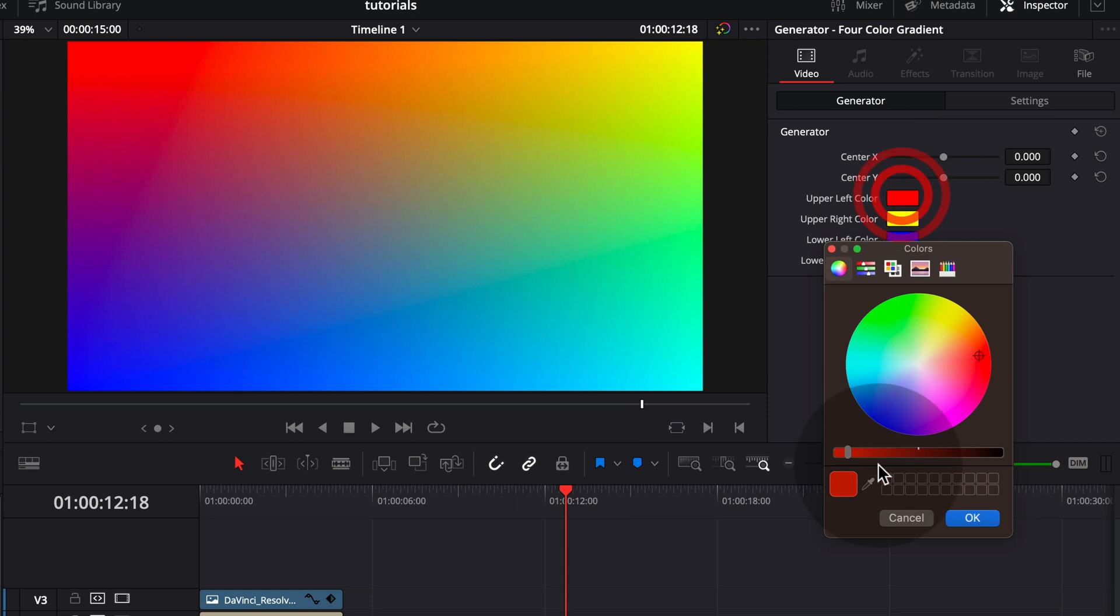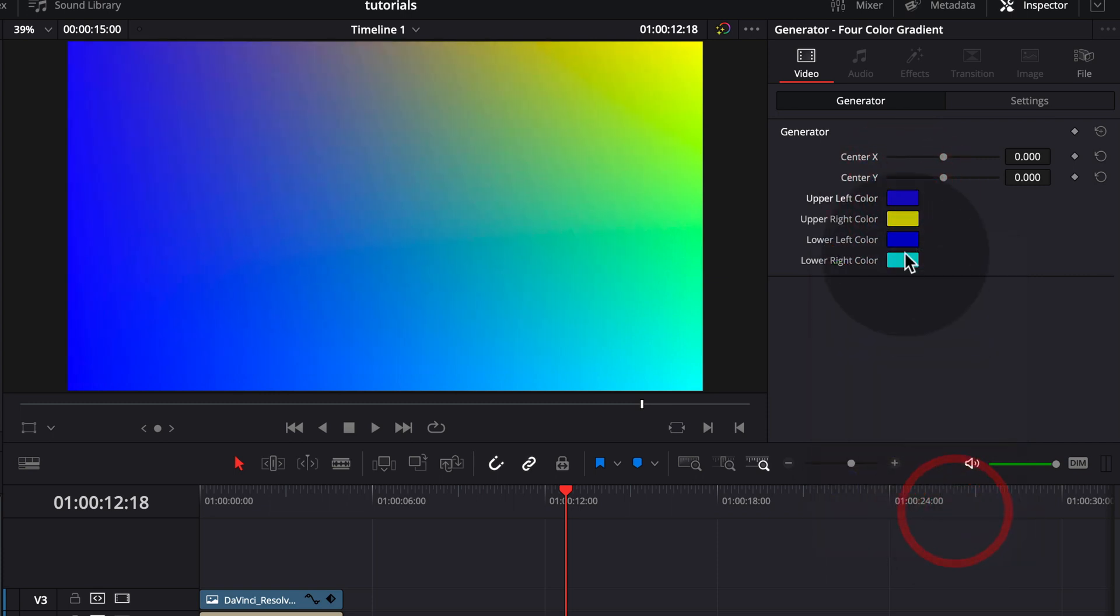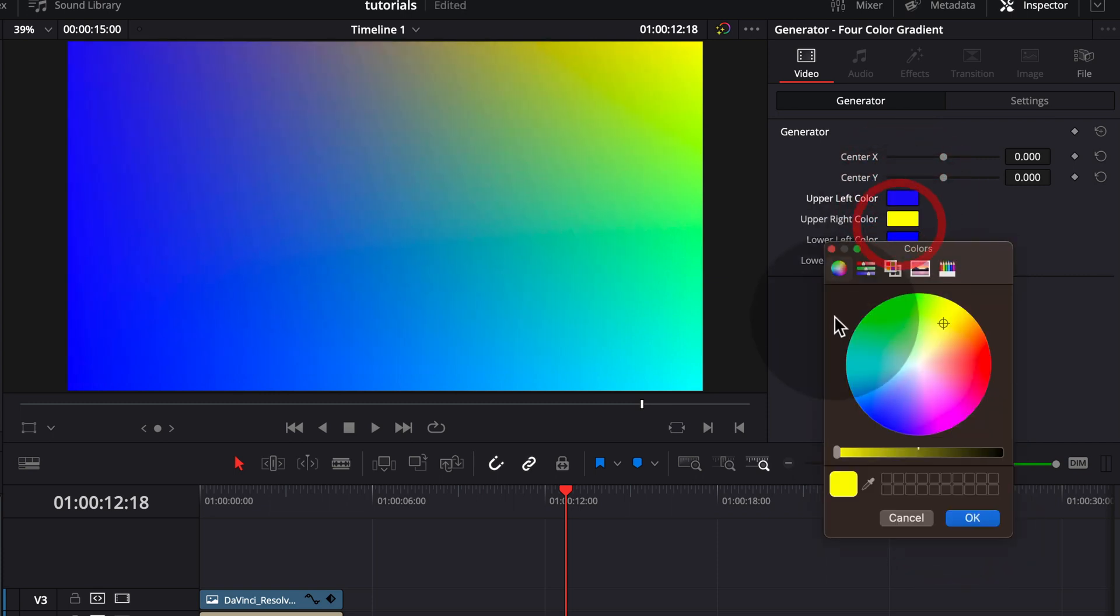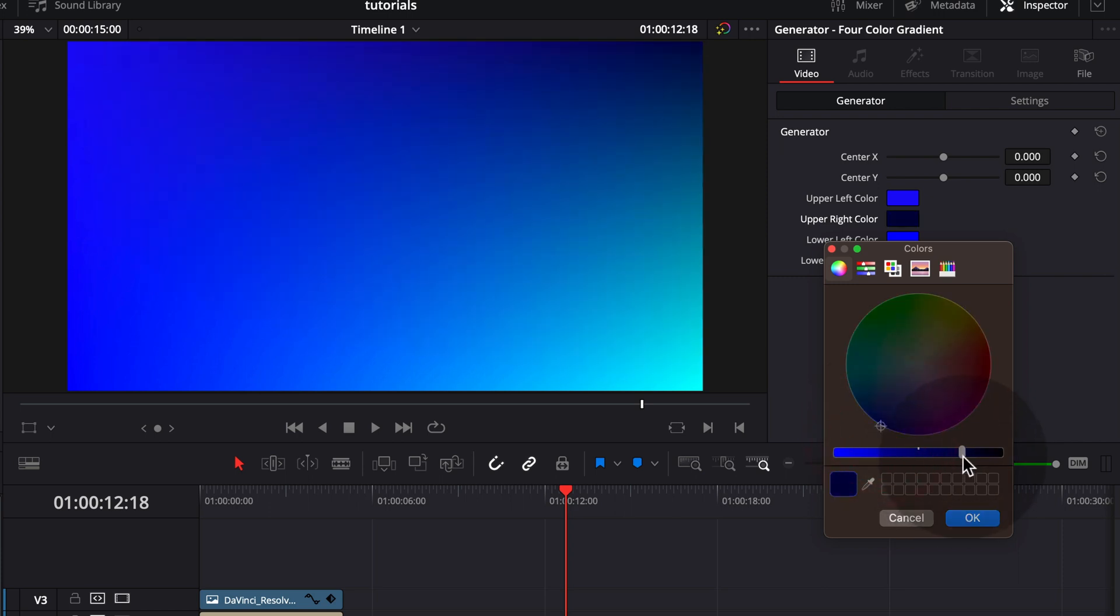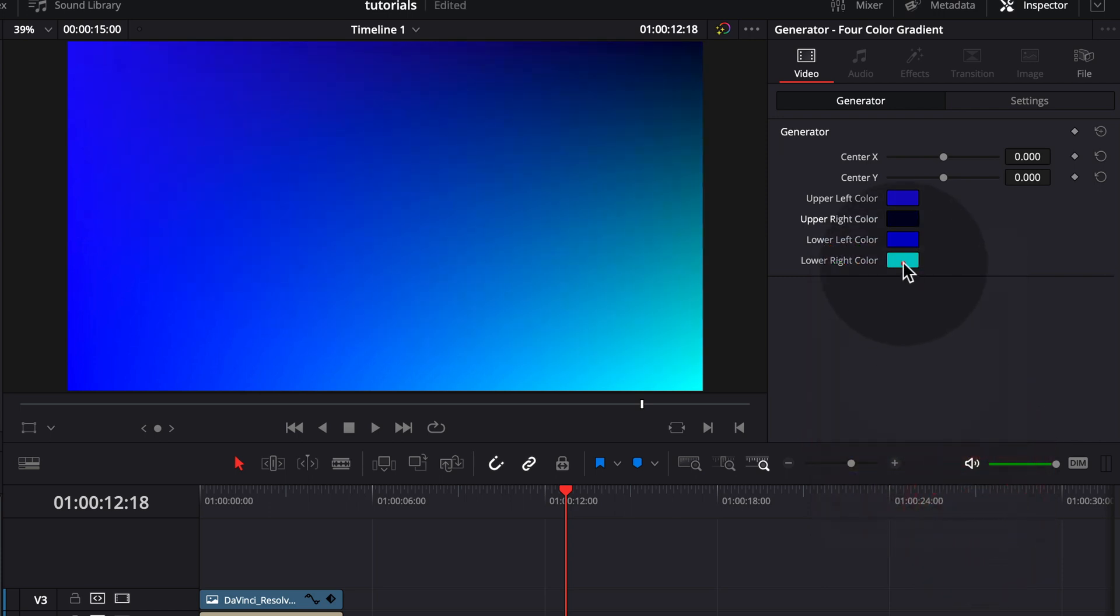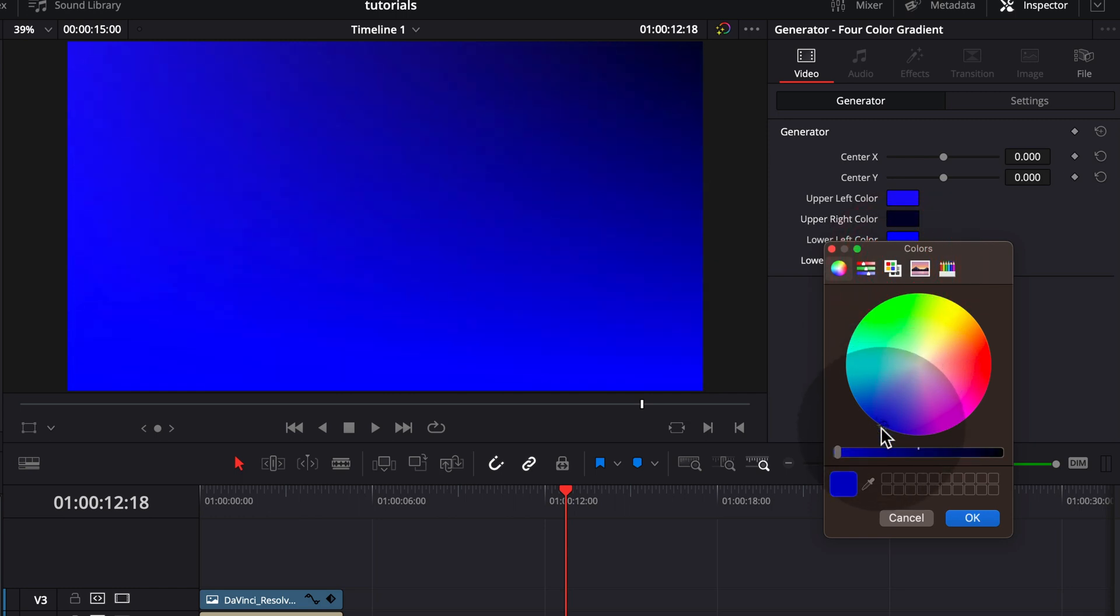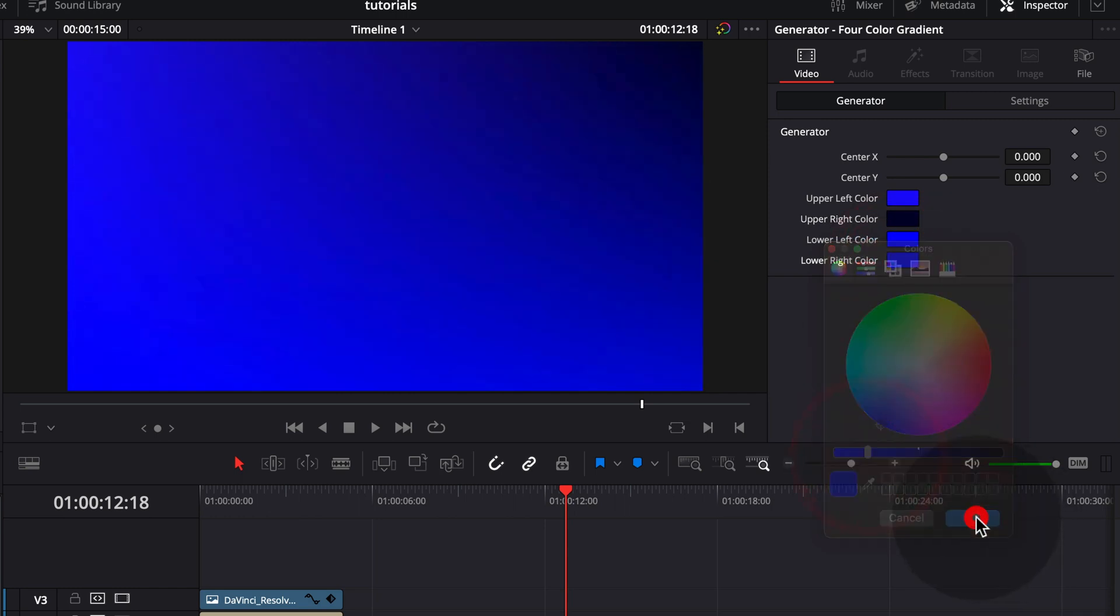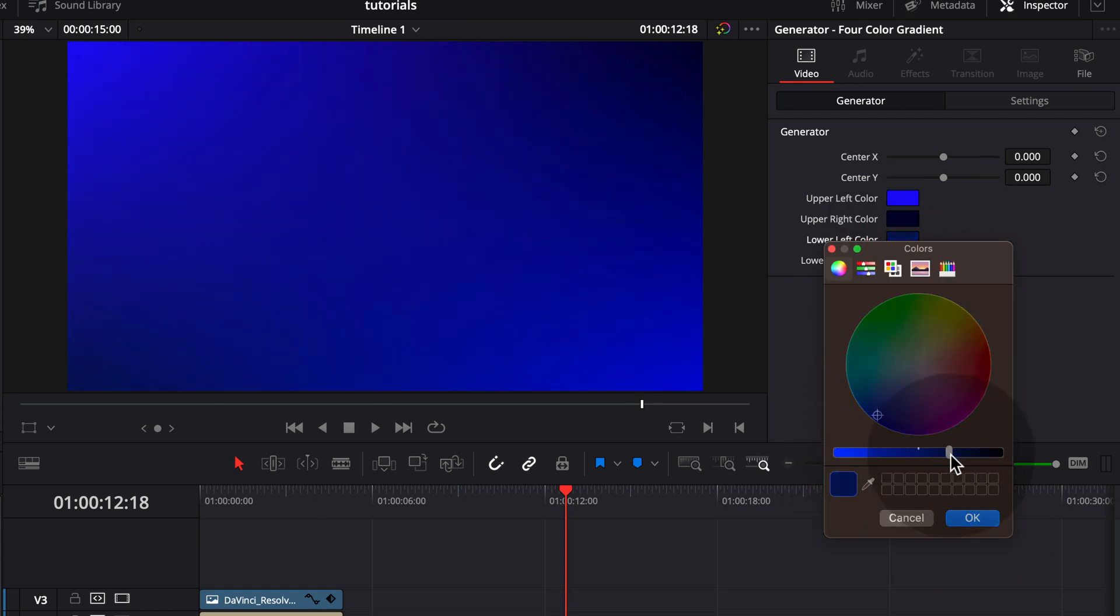So we change them to blue here. This upper right to a darker blue. This also to a blue. And this one to a darker blue.